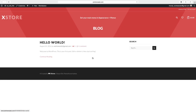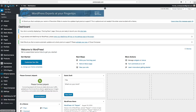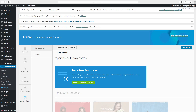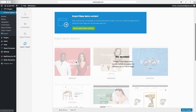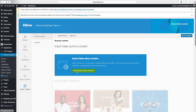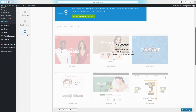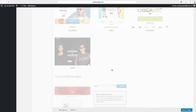We have XStore installed on our WordPress site, so now we have two options: we can build the website from scratch or we can install a demo. If you want to start from scratch it's gonna look like this. To install a demo, go to dashboard, down to eight theme options, go to import and export. If you want to use a demo, click on import base dummy content and click OK.